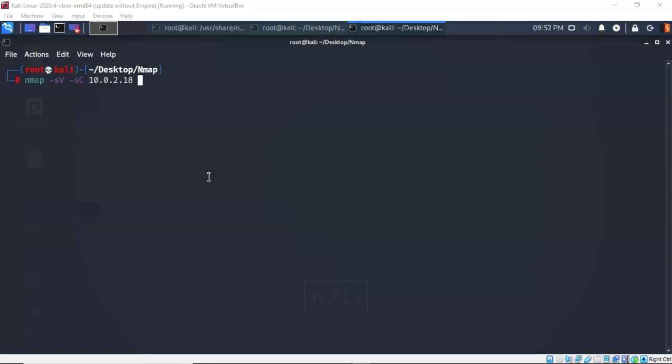Very useful and in conjunction with the -sV switch we can also run the -sC switch which is going to allow us to use the NMAP scripting engine and run the most common default scripts against that target.